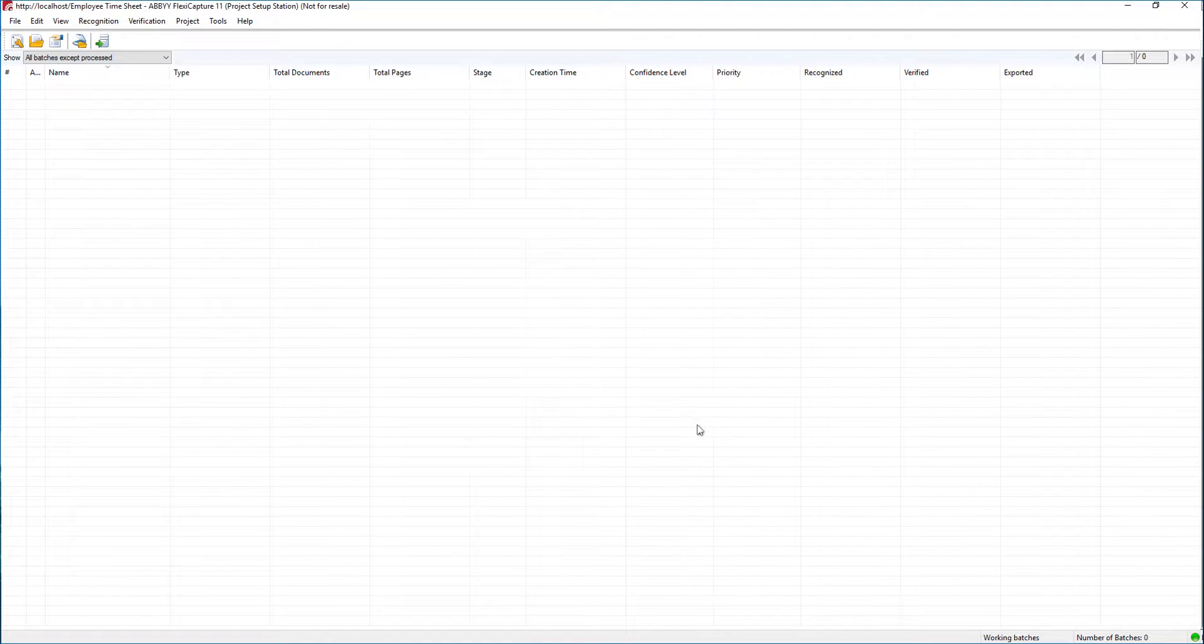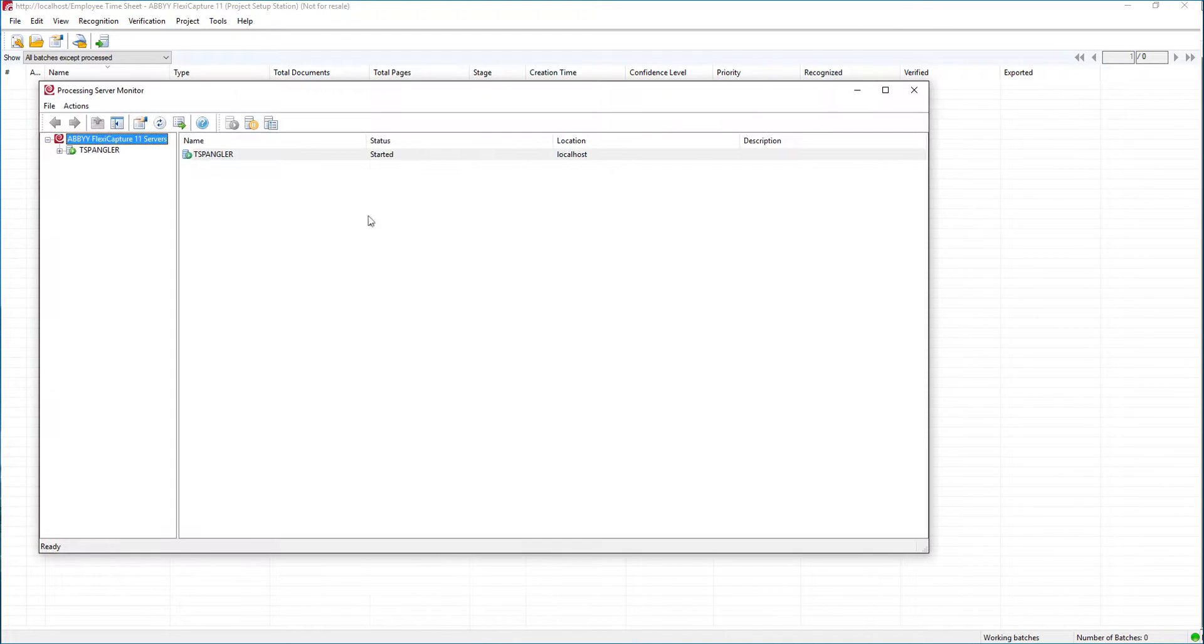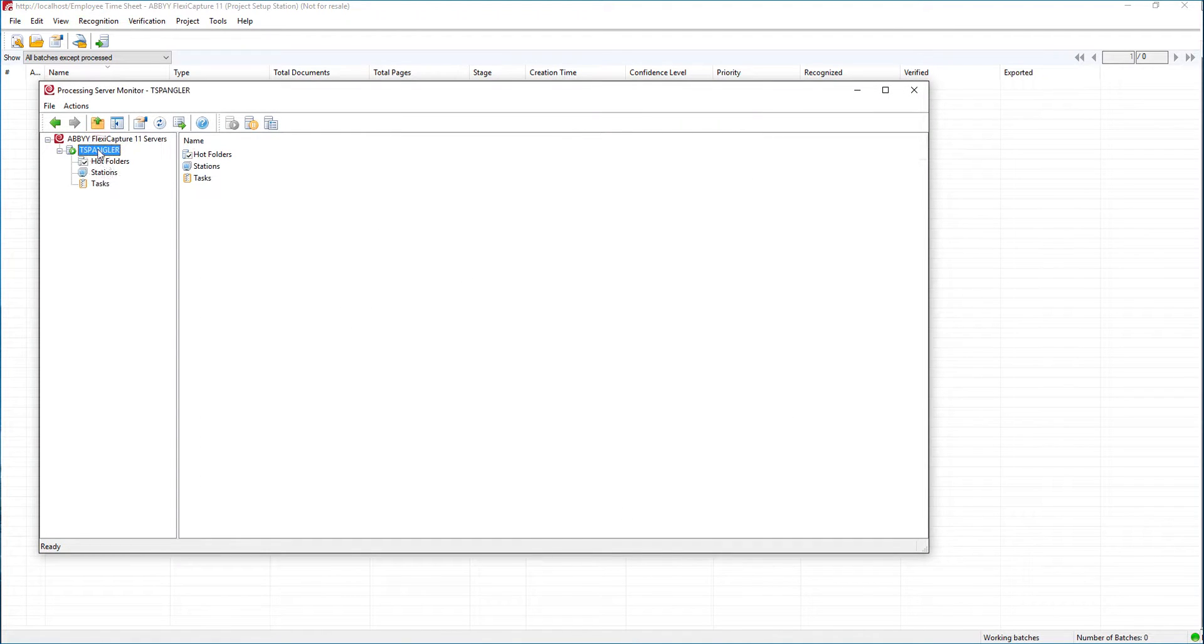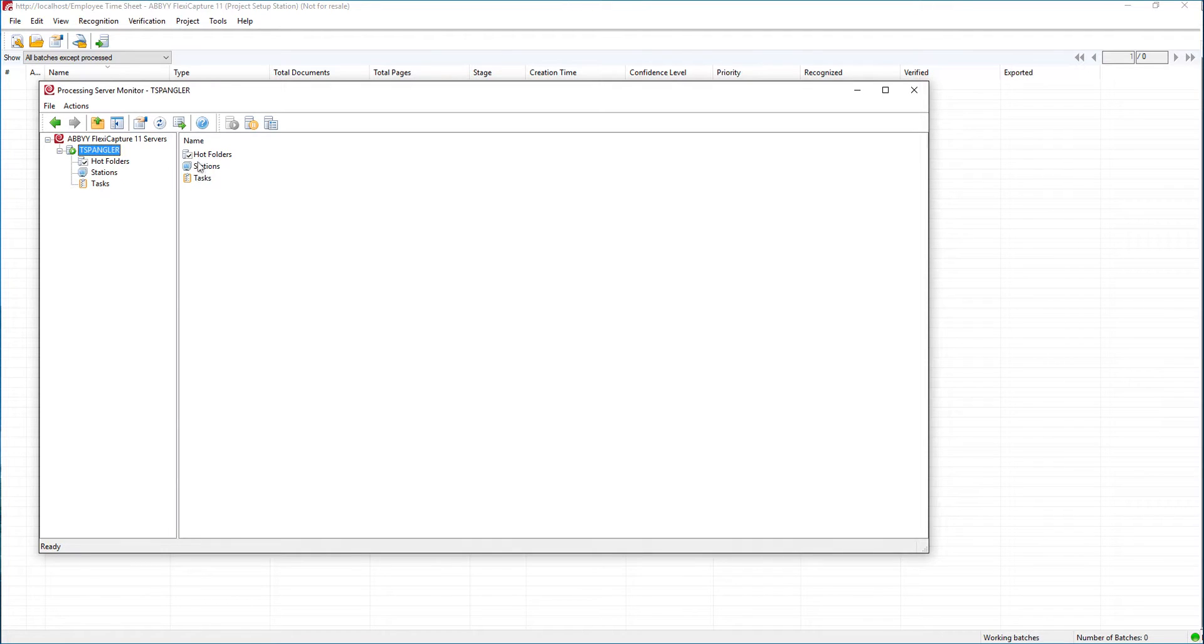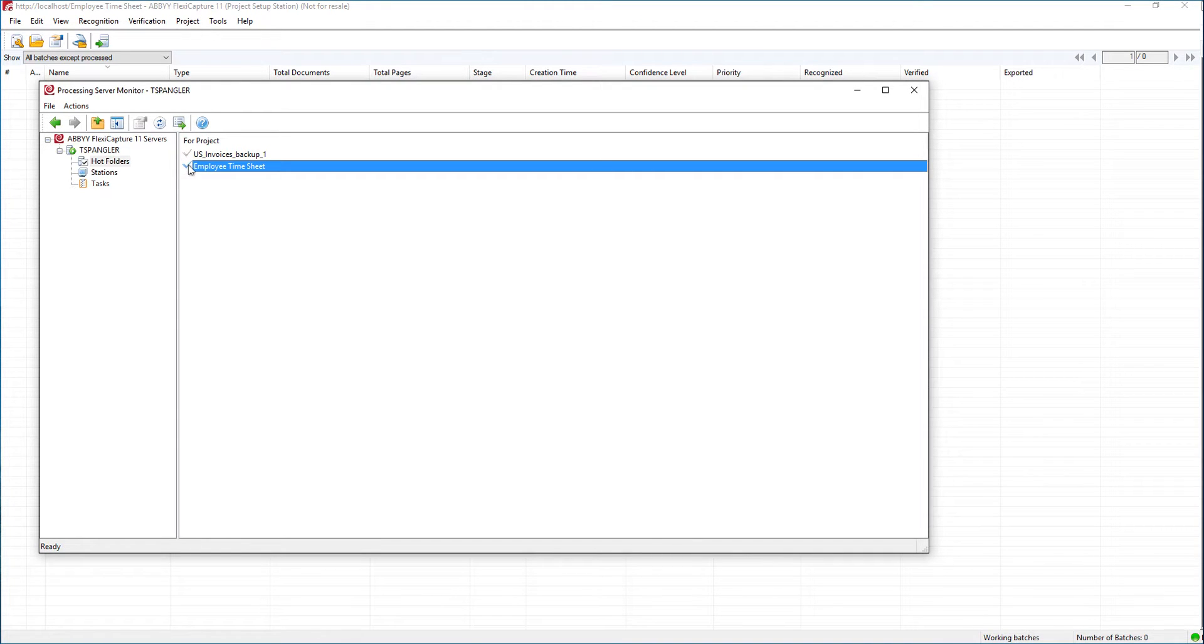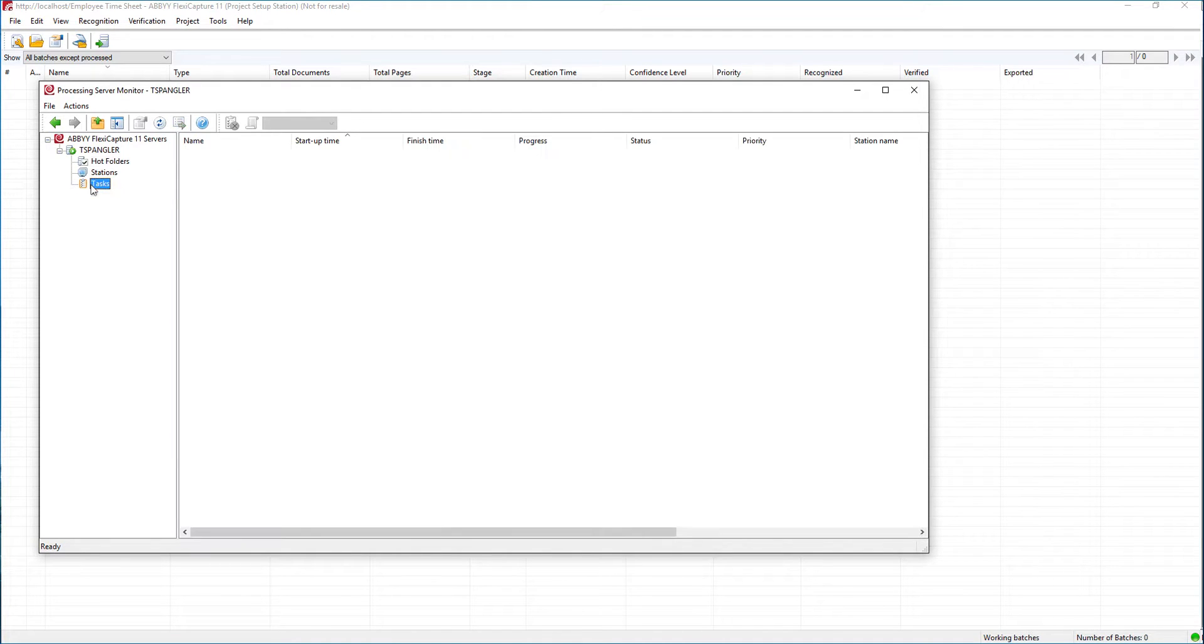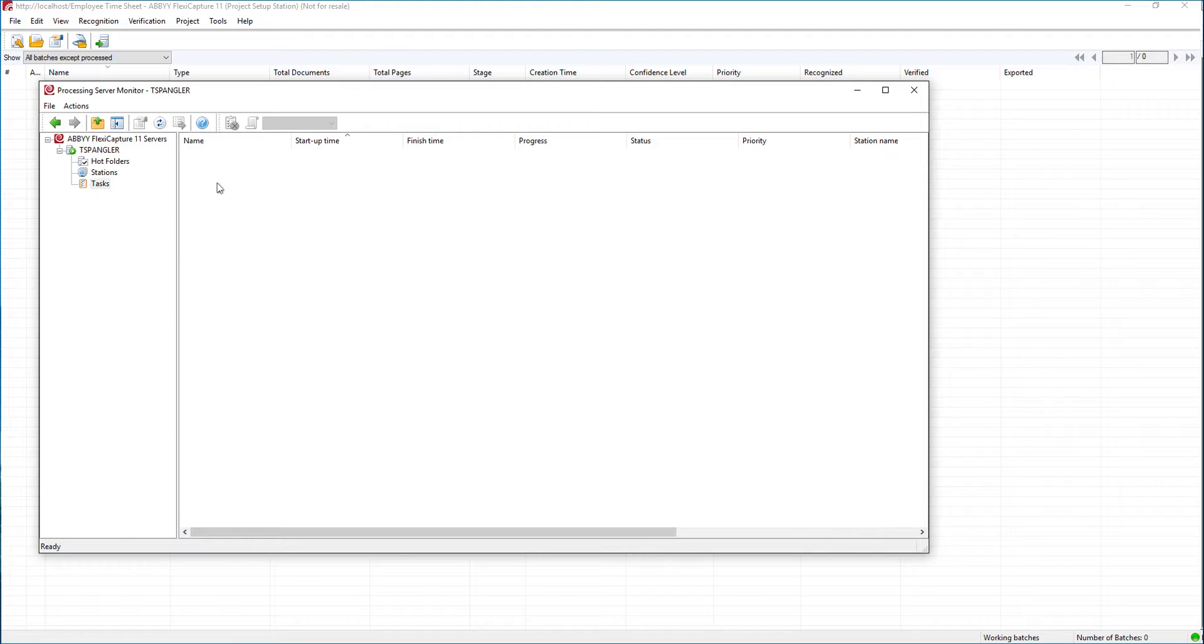Once we're done with that setup we want to go into our processing server. The reason you want to do this is because this is where we enable what stations process what import profiles. So we have this hot folders and I am in my employee timesheet project. I'm going to double click that in order to activate that. Once I activate that I should start seeing some tasks here line up every x number of seconds that I told the project to do.